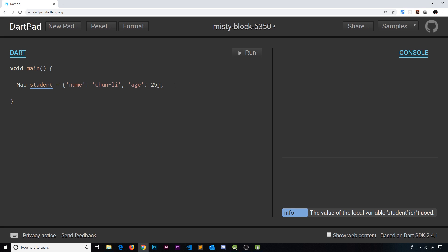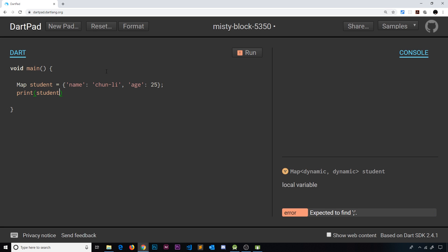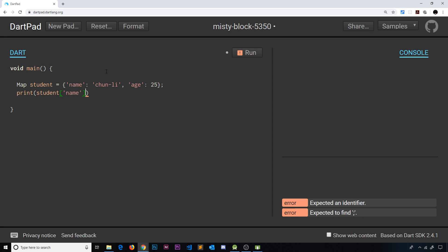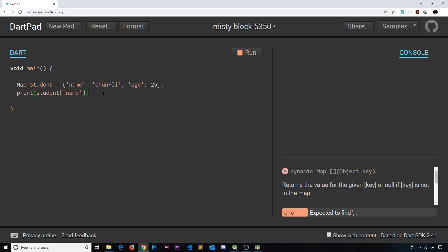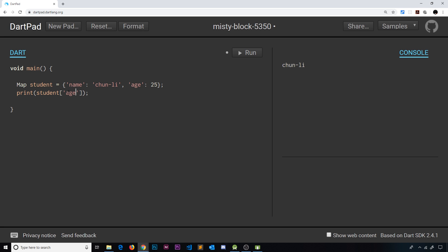If we want to extract one of these values, we use square bracket notation. We say `print(student['name'])` — passing in the key inside square brackets — and it prints `chun li`. Similarly, if we pass in `age` we can see the age printed. This is pretty much how routing is going to work: we'll have some kind of routes map and then whatever widget we want to load for that route.